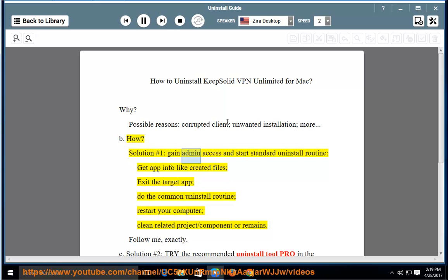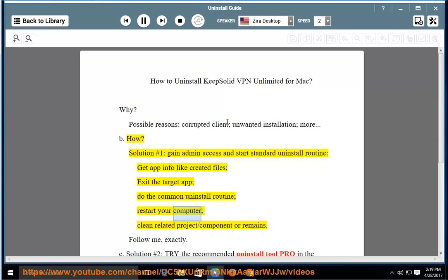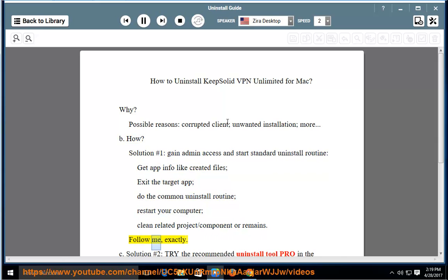Solution No. 1: Gain admin access and start the standard uninstall routine. Get app info like created files, exit the target app, do the common uninstall routine, restart your computer, and clean related project, slash component, or remains.